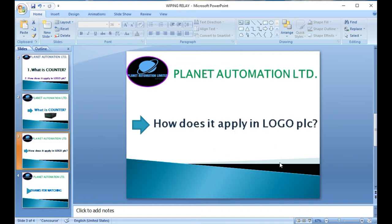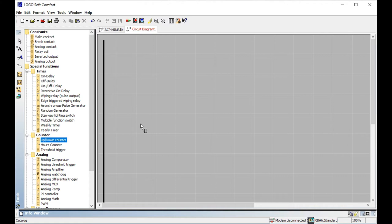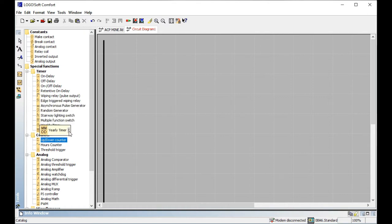Now, how does it apply in a Logo PLC? This is the main part of the video. If you missed my previous videos — I have already made 12 videos about Logo Soft Comfort software and Logo PLC — links are given in the description below. My previous video covered weekly and yearly timers. Now I start with the up/down counter.